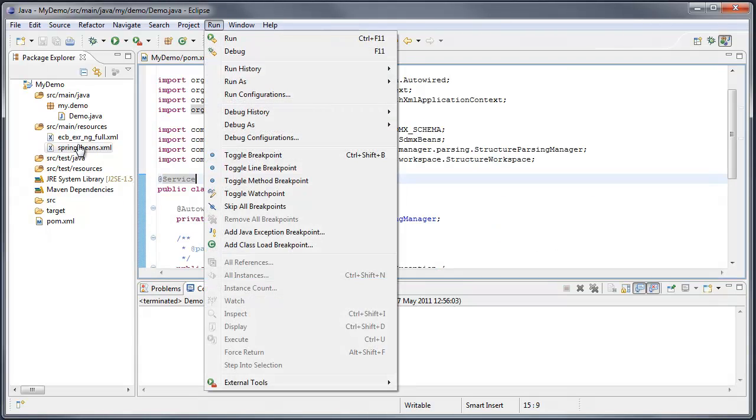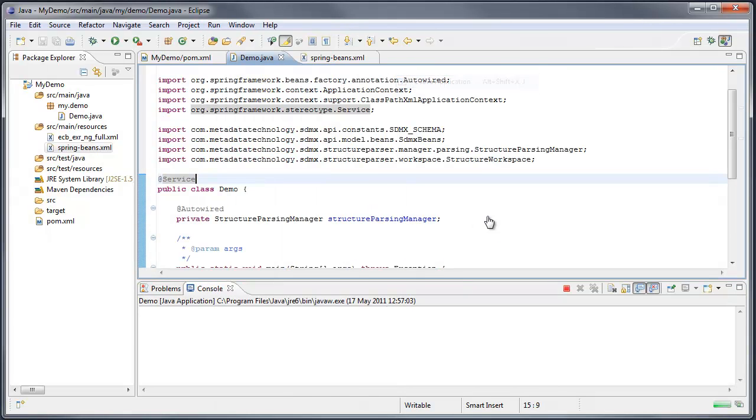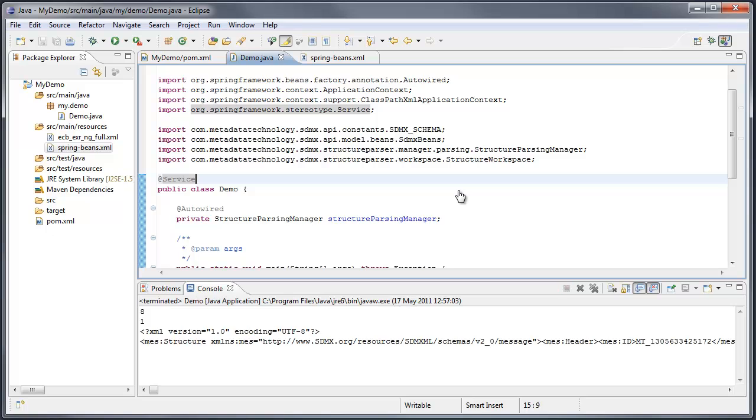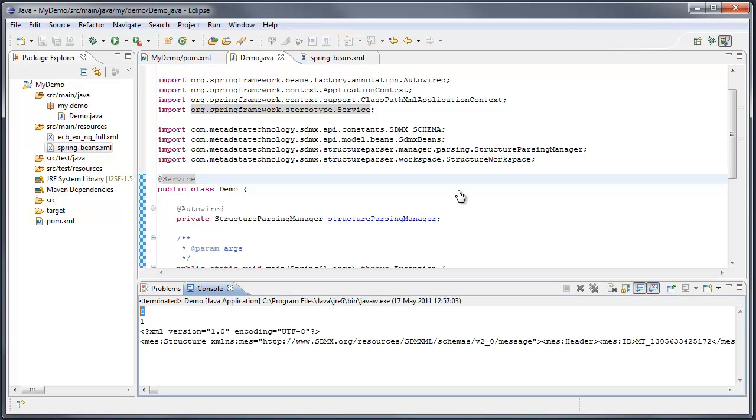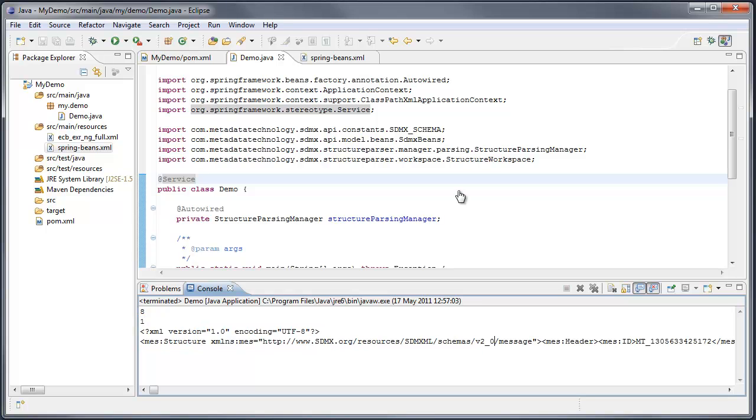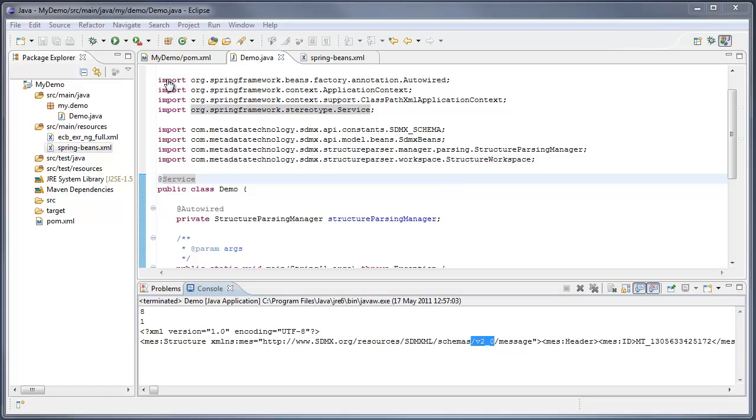And finally, we can run the Java application. The output is displayed in the console. The number of key families and code lists here. And the output in a version 2 format, version 2.0. And there we are. Simple manipulation of a structure file through Java objects. Thanks for listening.